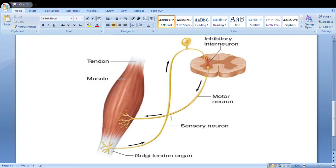If this structure — the Golgi tendon organ — didn't exist, because of the excessive stretch while still trying to contract the muscle and lift the weight, the tendon would eventually get pulled so much from the bone that it would rupture, come off the bone, and you'd get injured. So this pathway is very important because it protects your muscles and tendons.